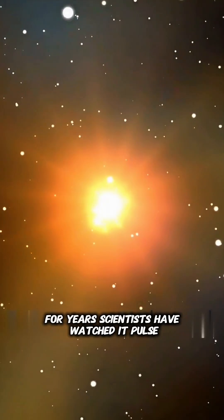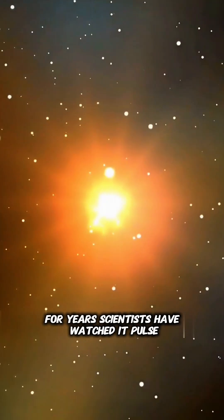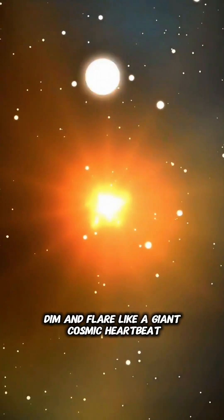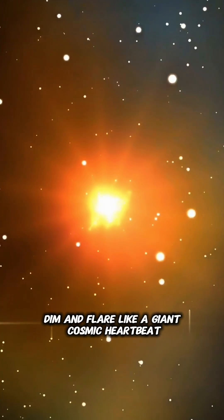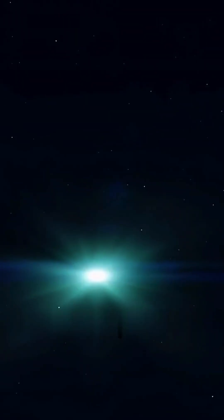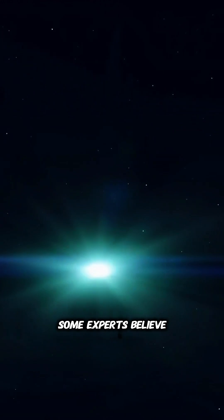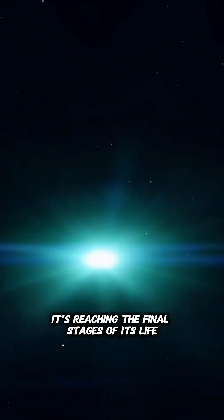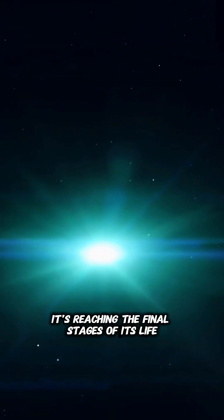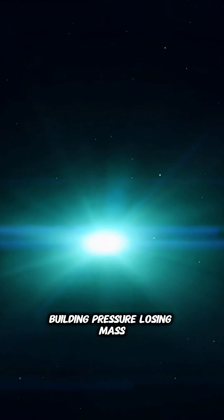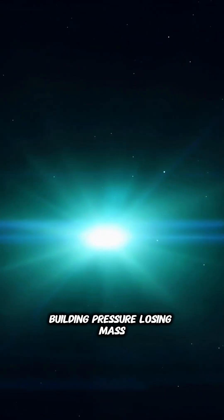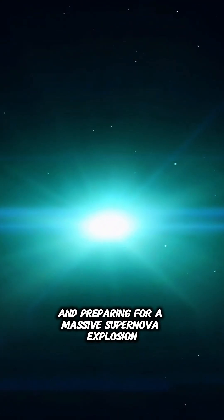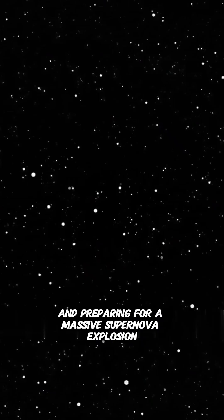For years, scientists have watched it pulse, dim, and flare, like a giant cosmic heartbeat. Some experts believe it's reaching the final stages of its life, building pressure, losing mass, and preparing for a massive supernova explosion.